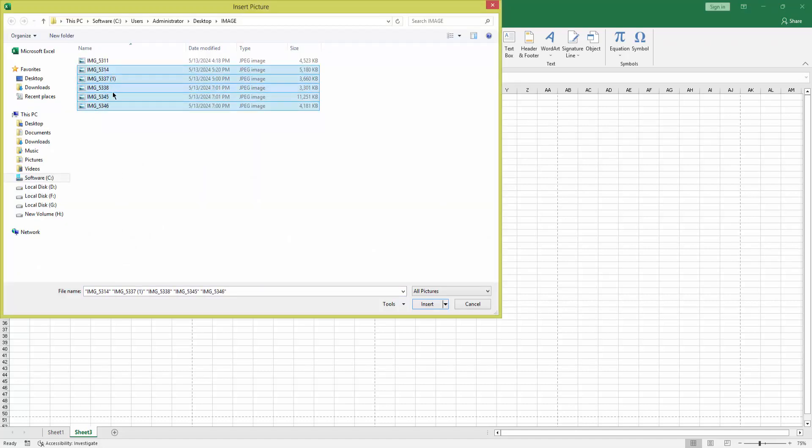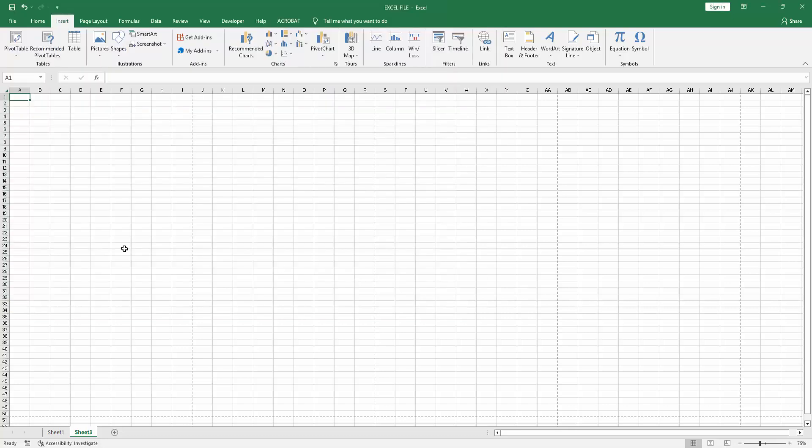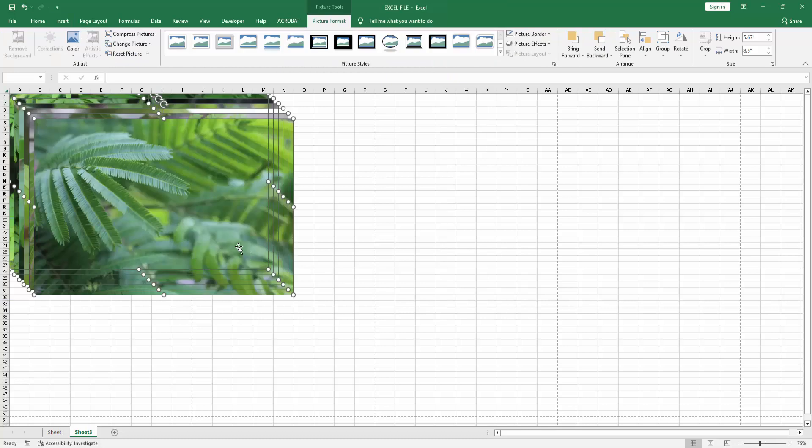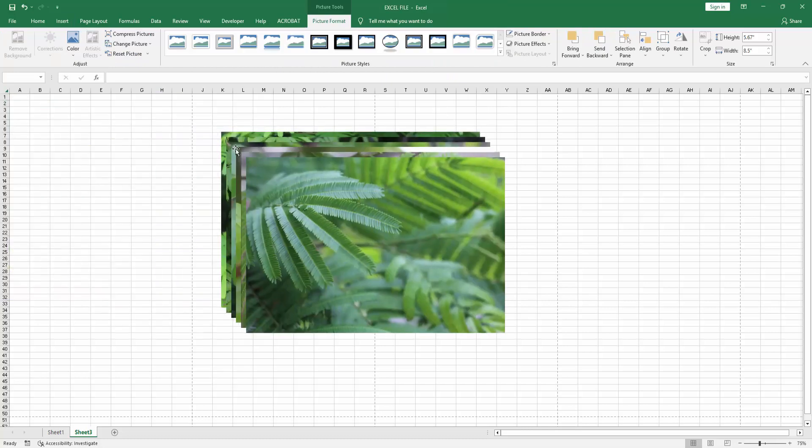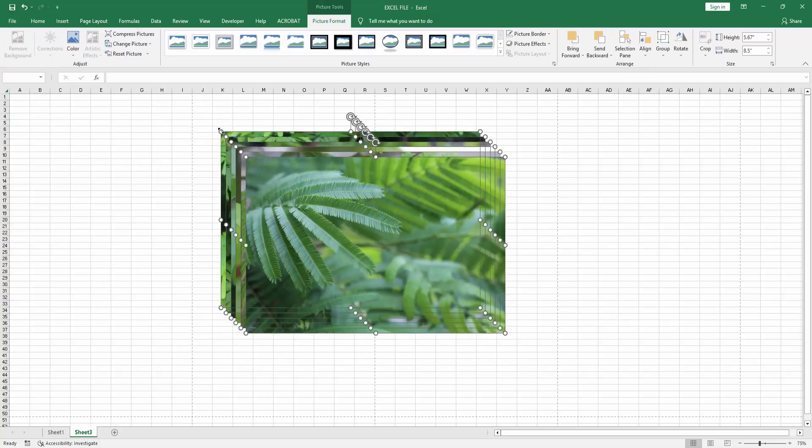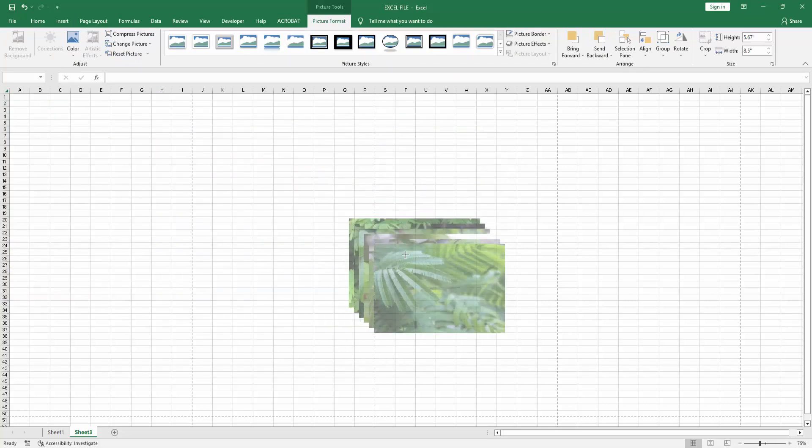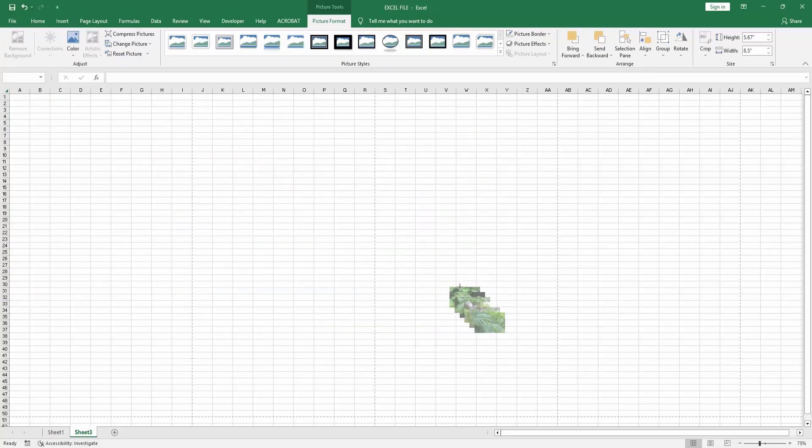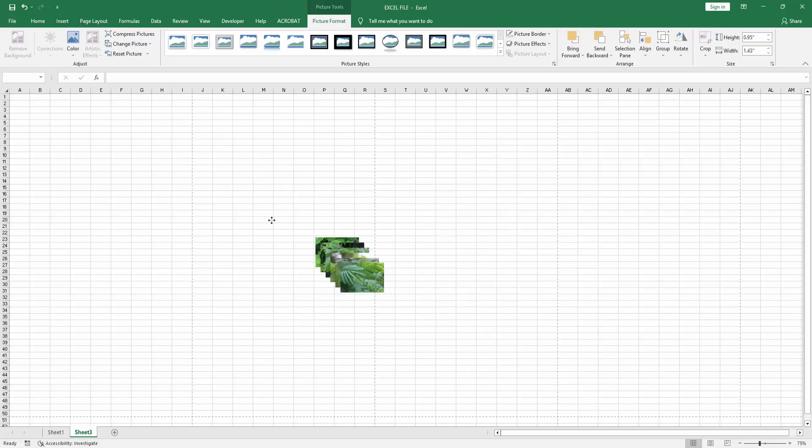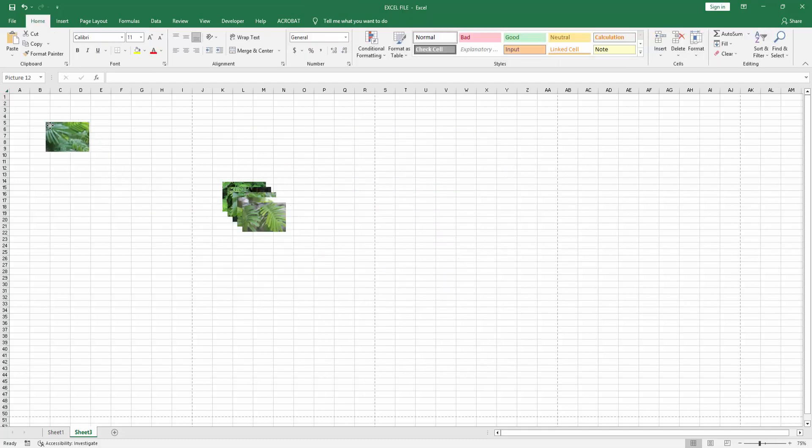Then wait some moment. We can see here the six pictures inserted. Then resize all pictures at once, then move the pictures one by one.